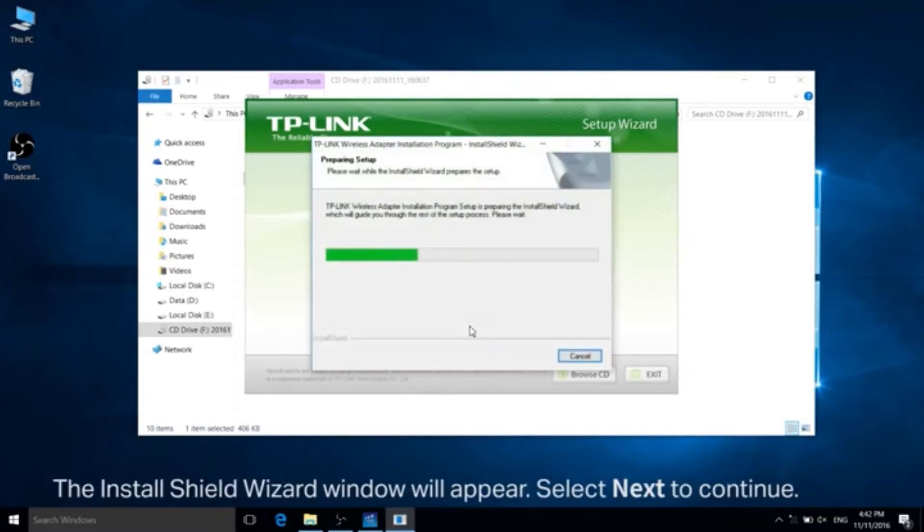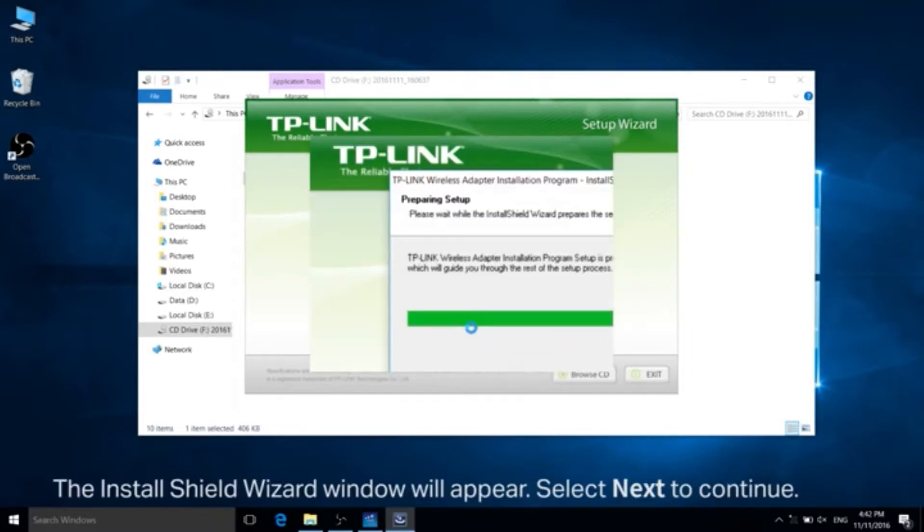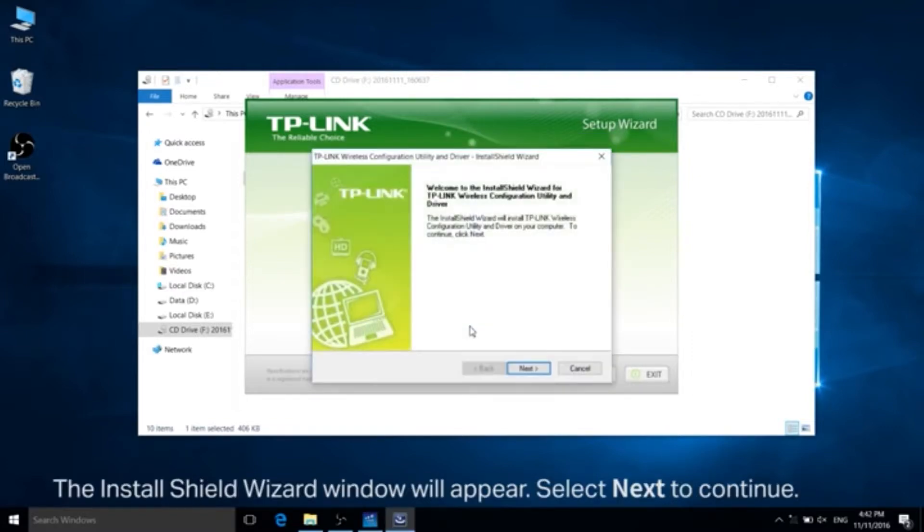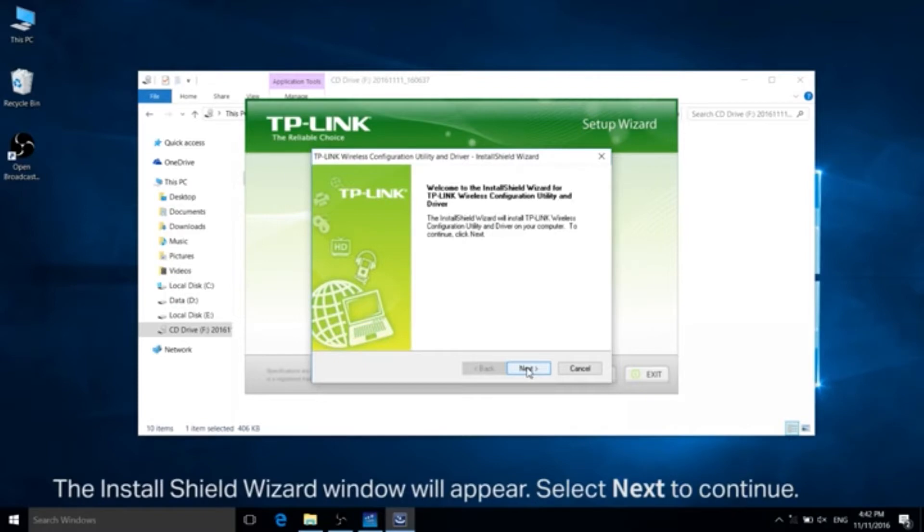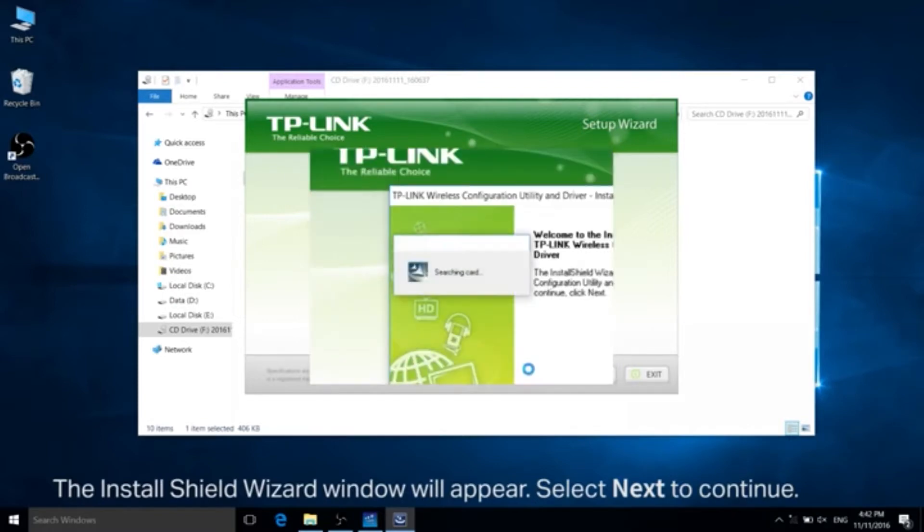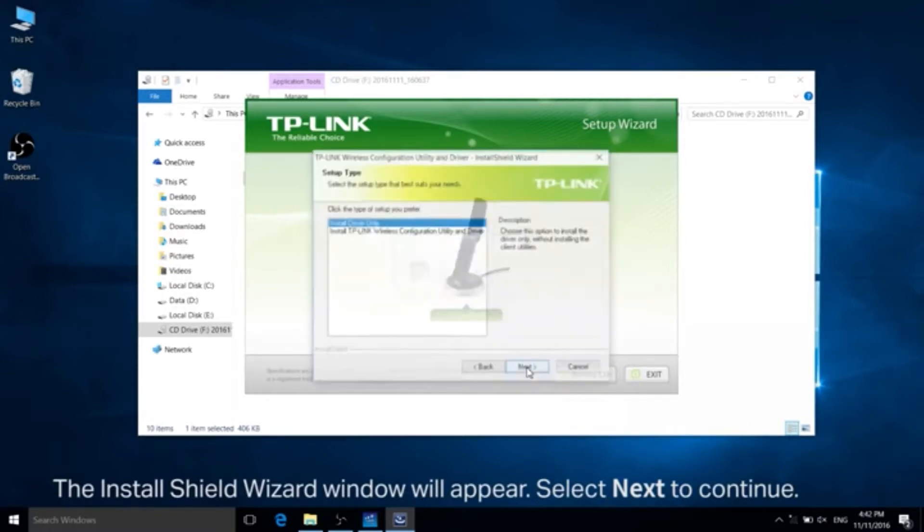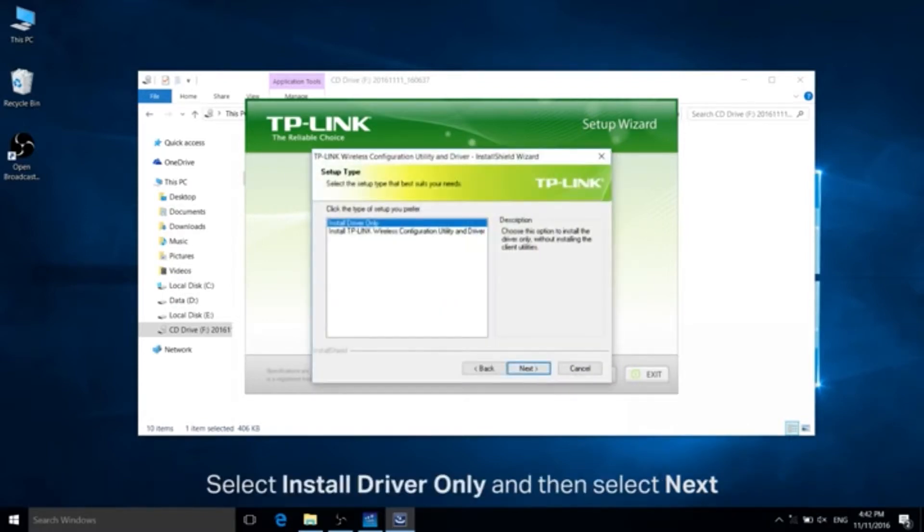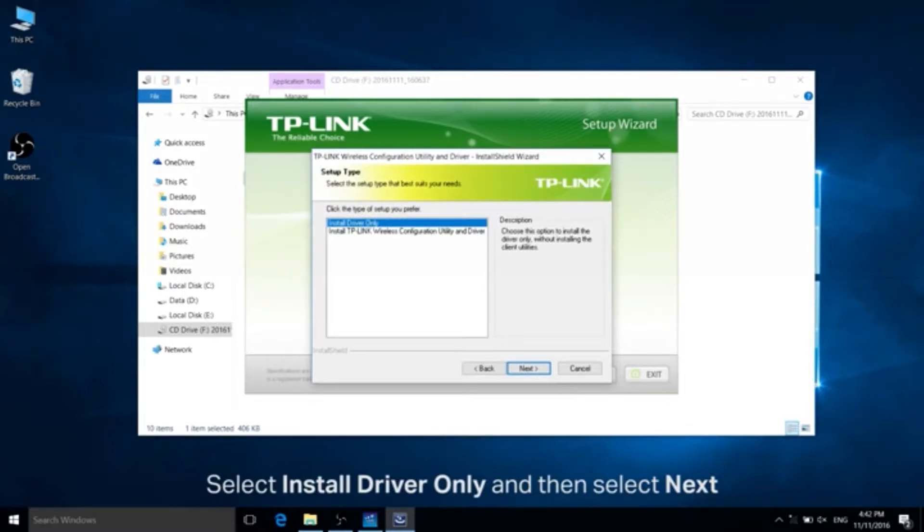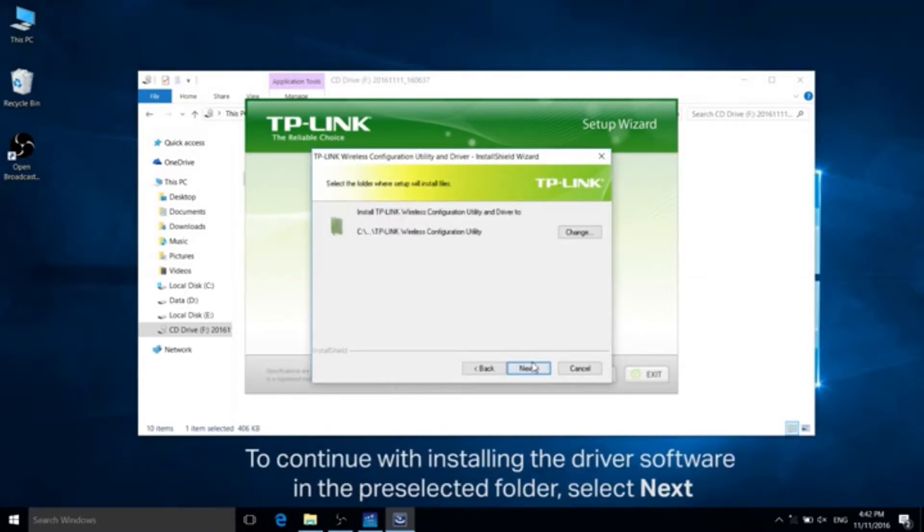The install shield wizard window will appear. Select next to continue. Select install driver only and then click next.